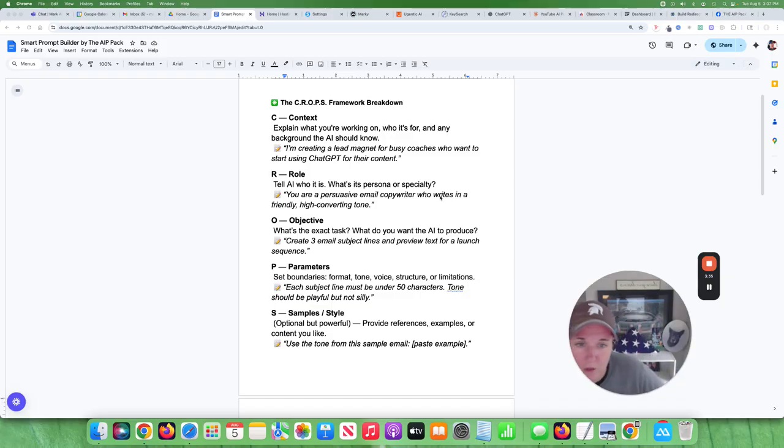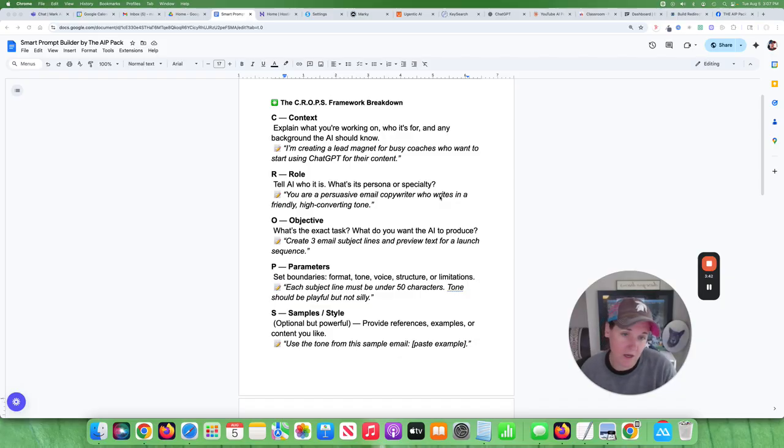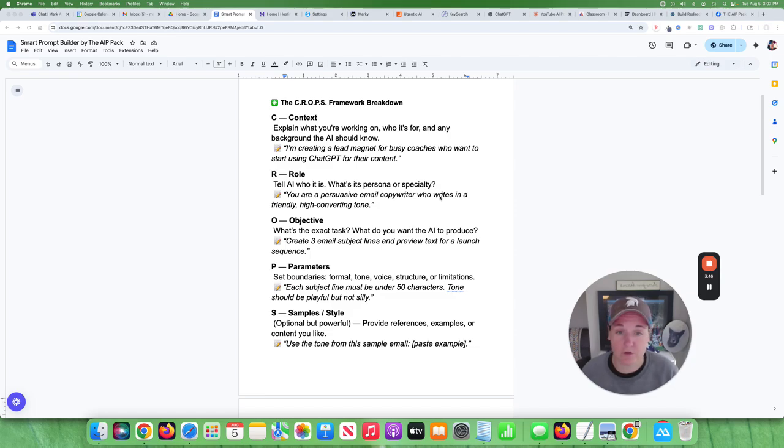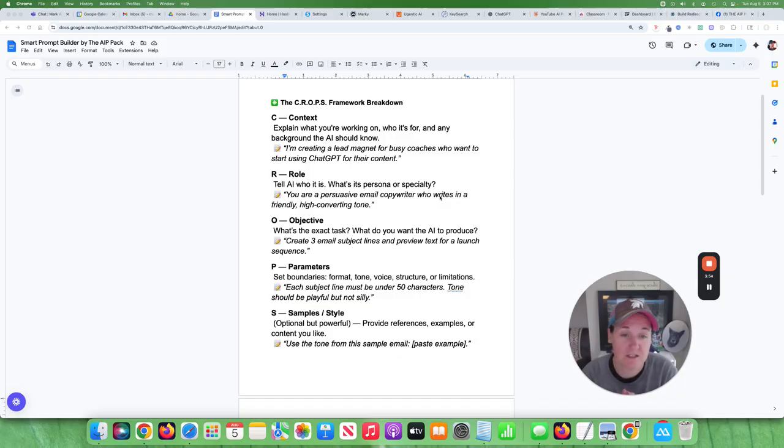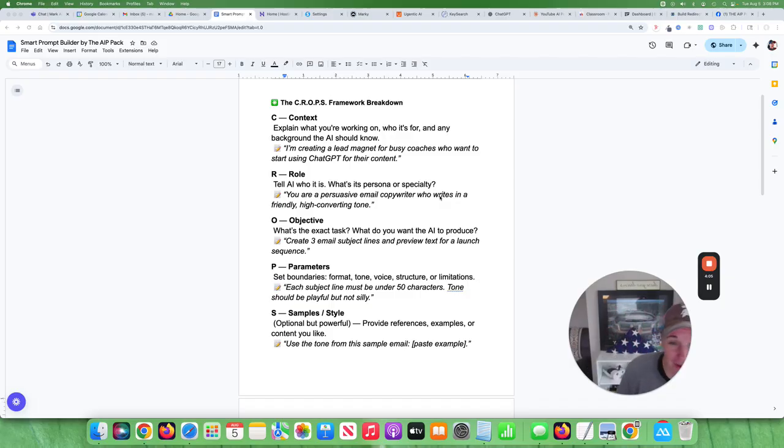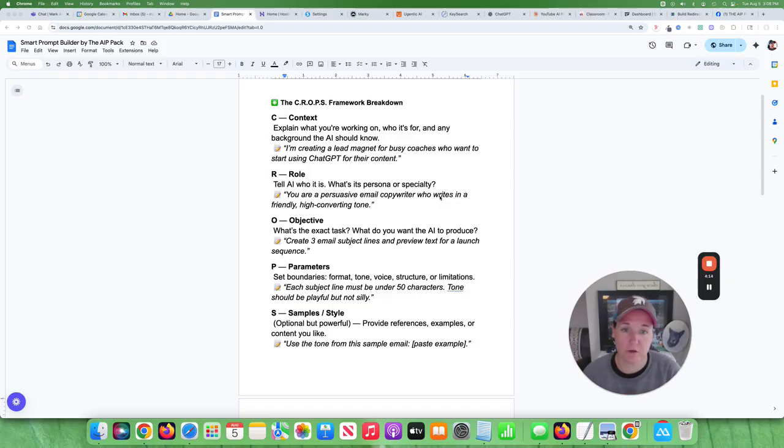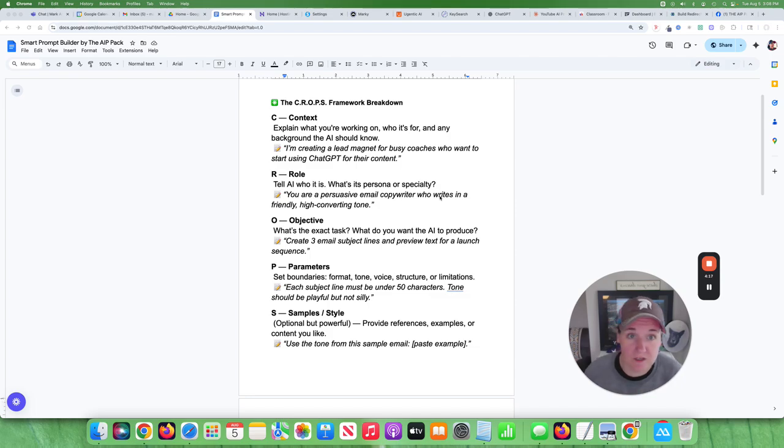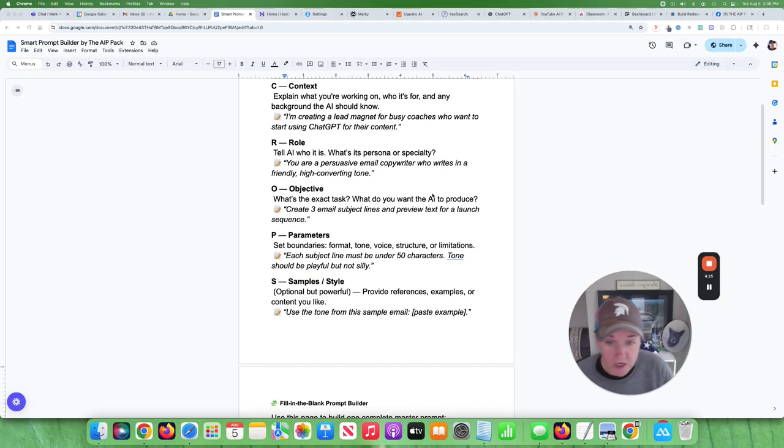And then you want to give it a role. So you want to tell AI how to act. You want to say, it doesn't matter what niche you're in. If you're a fitness instructor, you want to say like, you are a fitness instructor that focuses on men and women over 50 that are just trying to get tone. Or whatever it is that you're trying to, whoever your target market basically is. You want to say like, you're a fitness expert. You're an email copywriter. You're an SEO expert. You're a social media genius. I mean, you want to tell it what it's going to act as.